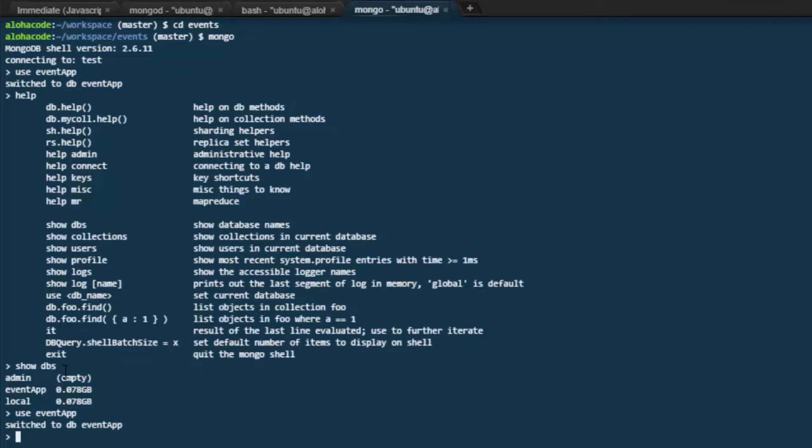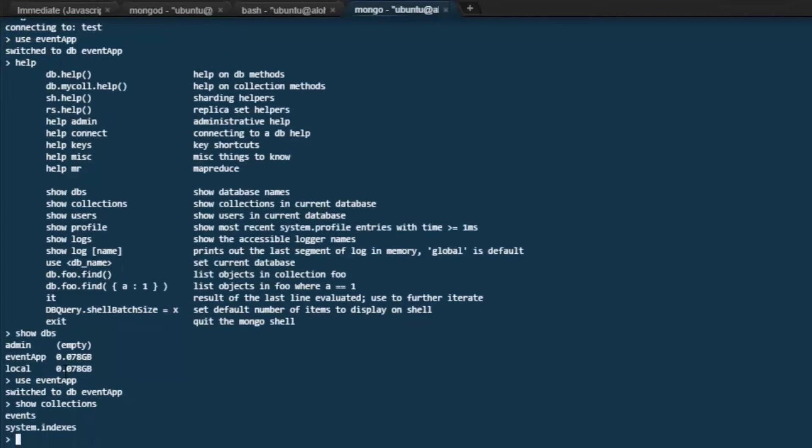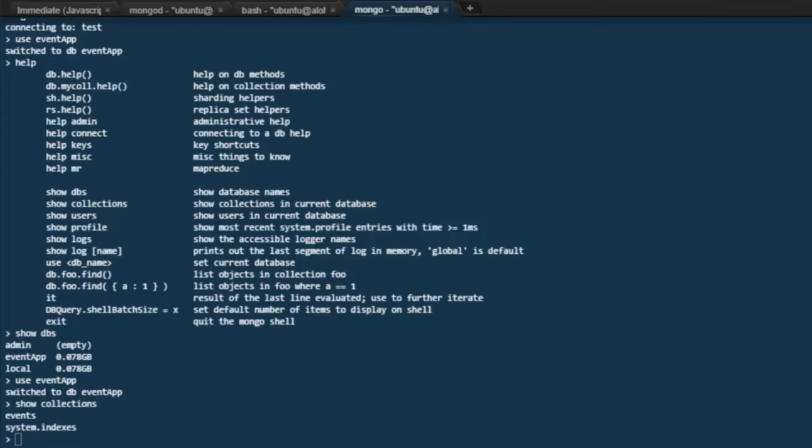Now within our event app database, we can take a look at the collections that exist by using the command show collections. That lists our collections, the events collection that we created. And then there's a system.indices collection that the database created and uses to store indices. We don't touch that one ourselves.